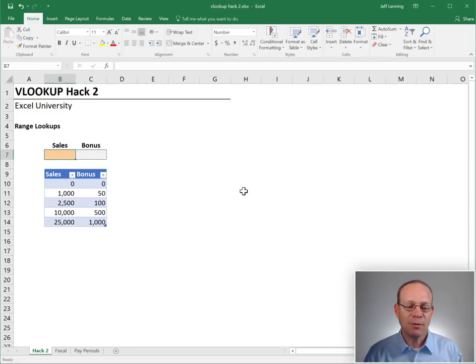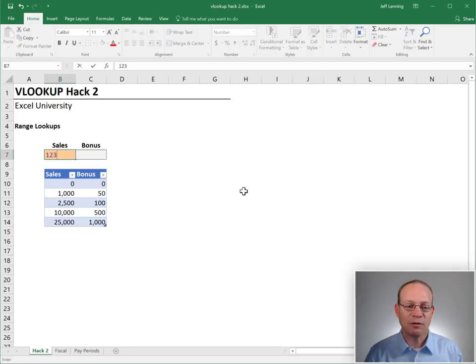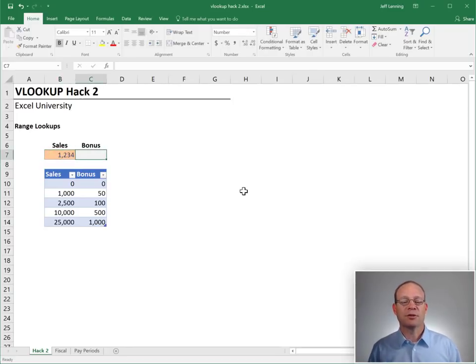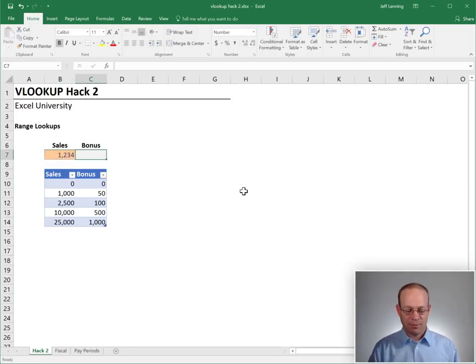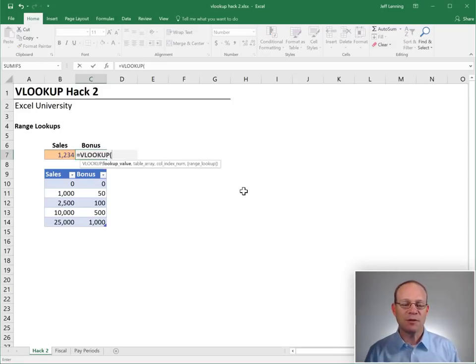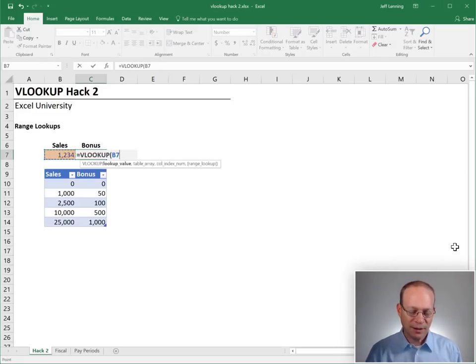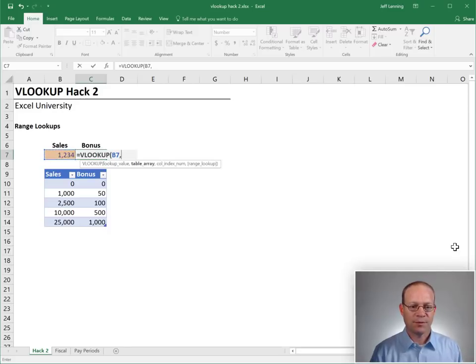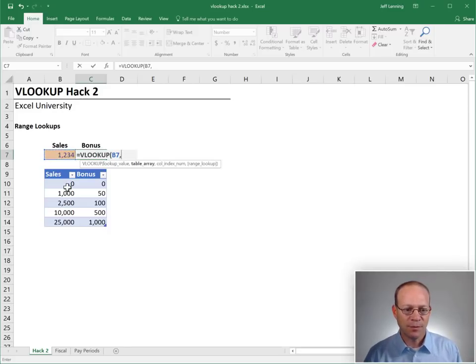Let's say we have sales of one, two, three, four. And we want Excel to return the corresponding bonus amount. We can do that with a VLOOKUP function. Equals VLOOKUP. Go find this, comma, in this range, comma.